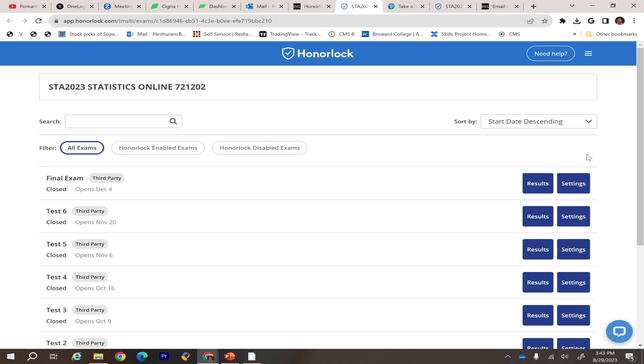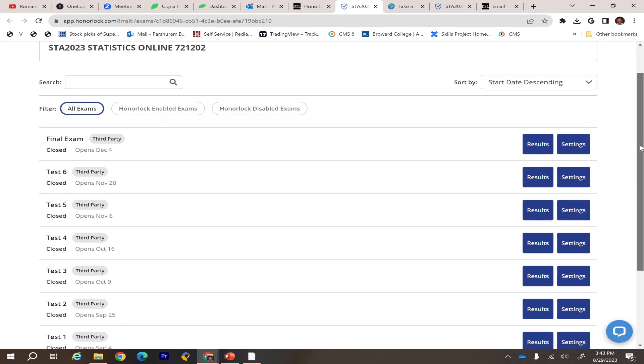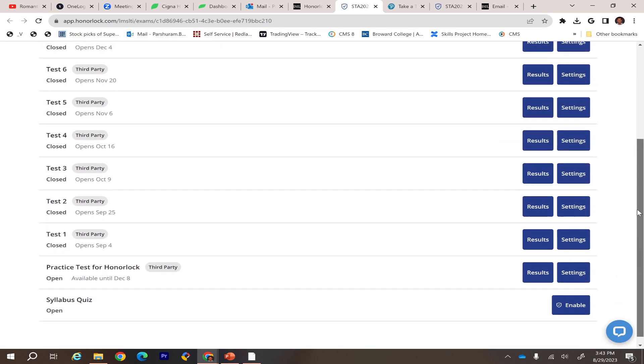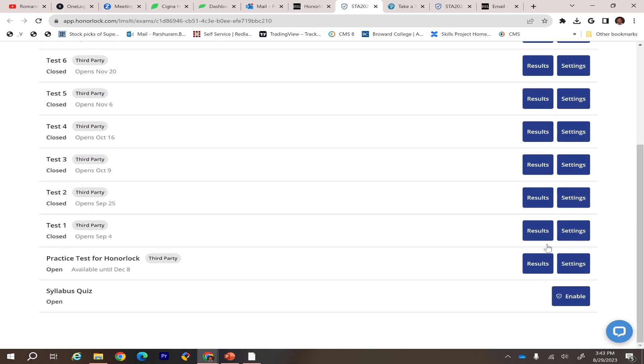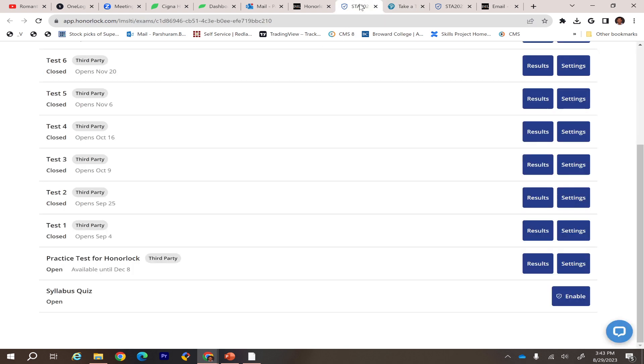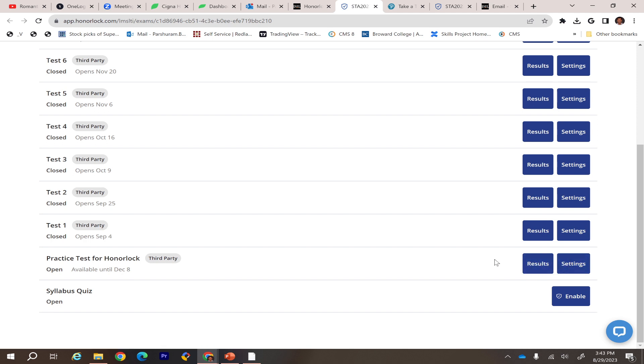You'll be able to see all the available assignments. For me, I can see everything, but you won't be able to see everything. Click the respective assignment link. For now, it's Honorlock Proctor Practice Test for Honorlock. You'll be able to see Launch Tab here. Click that Launch Tab.